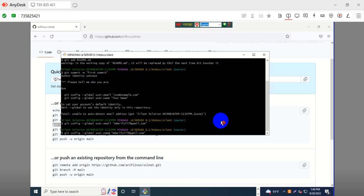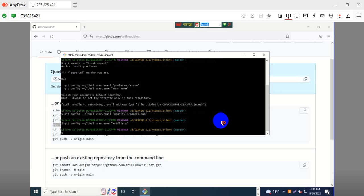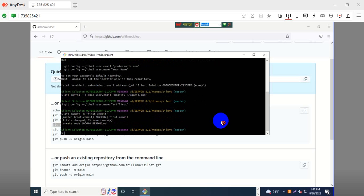Same name as your GitHub account. Now again commit — commit is done.